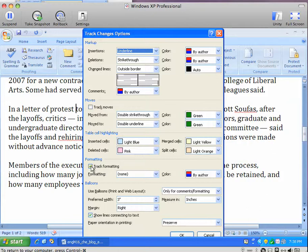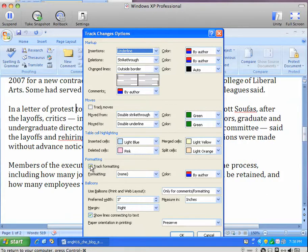This would be, for instance, if you added Boldface or took Boldface off or made any kind of formatting change at all, this would be tracked. In most cases, your job wouldn't require you to worry about that, so you take that off.